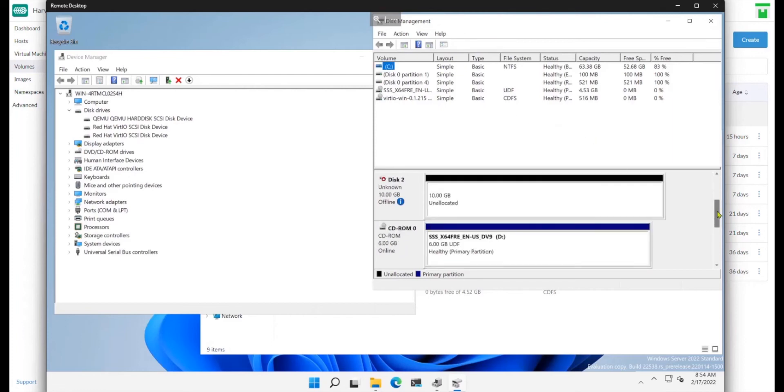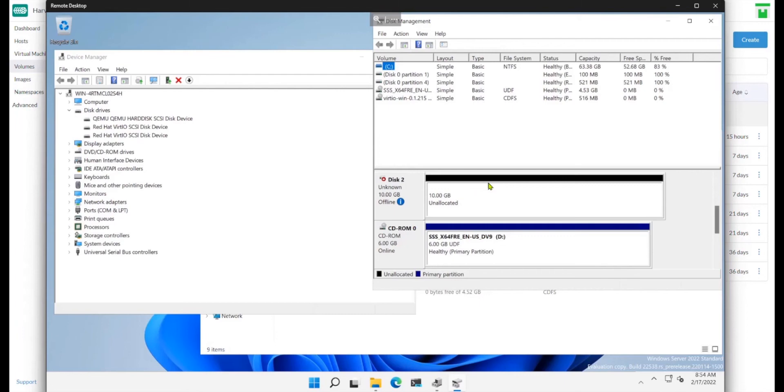And actually it's here. Here I can see my 10 gigabyte disk.